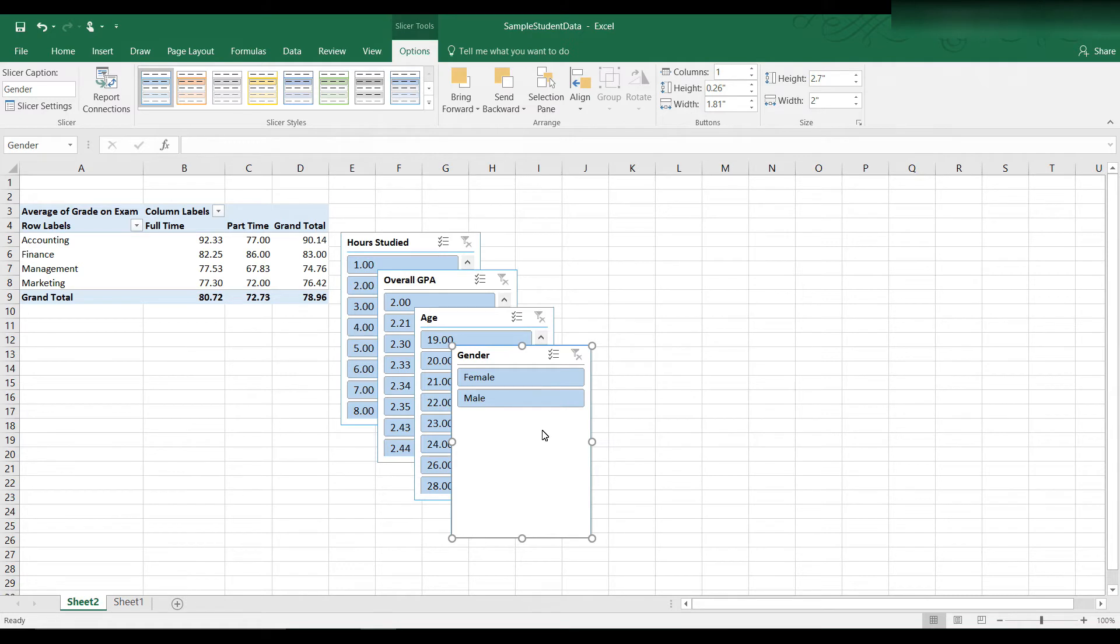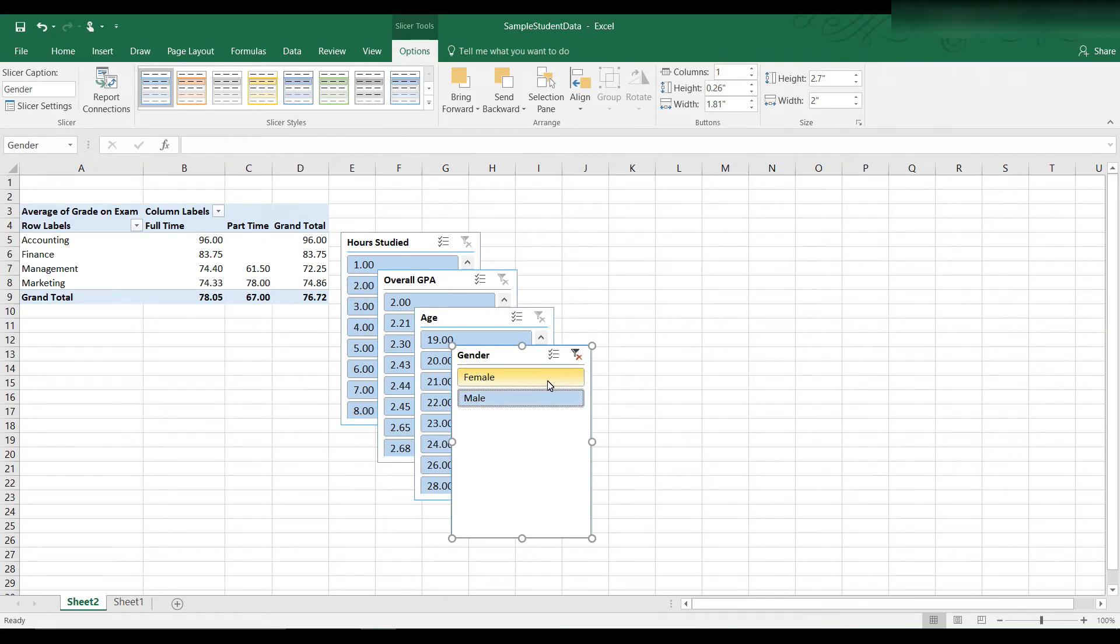Now let's say I want only the males this time. I can click on male. And now female is deselected. You can see male is highlighted. When it's in blue, it's highlighted. That means it's selected.